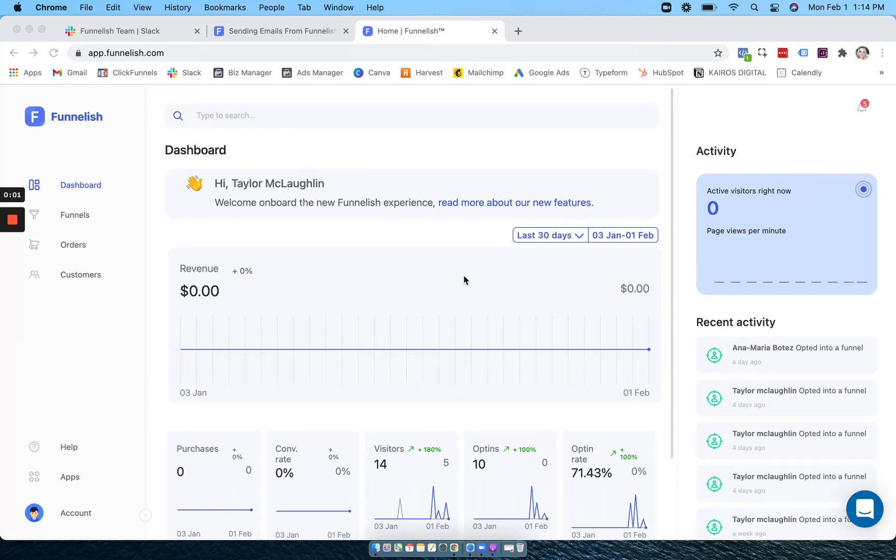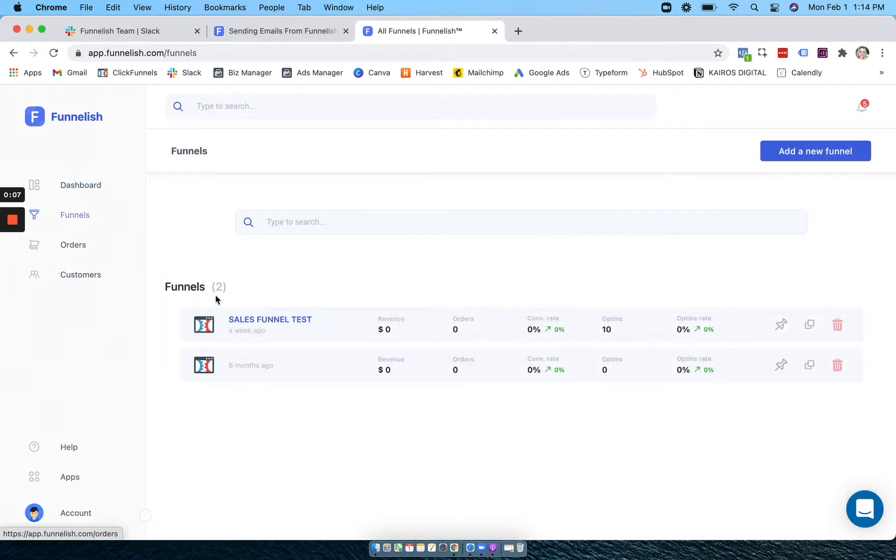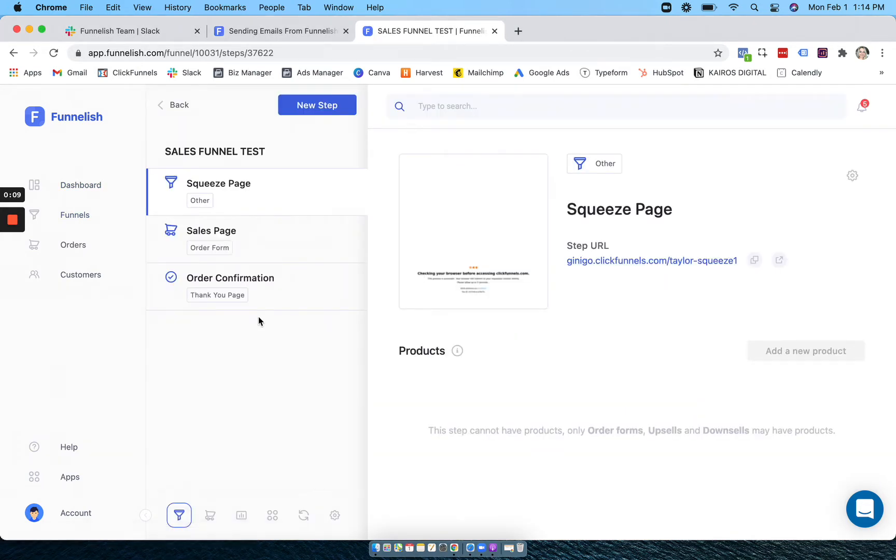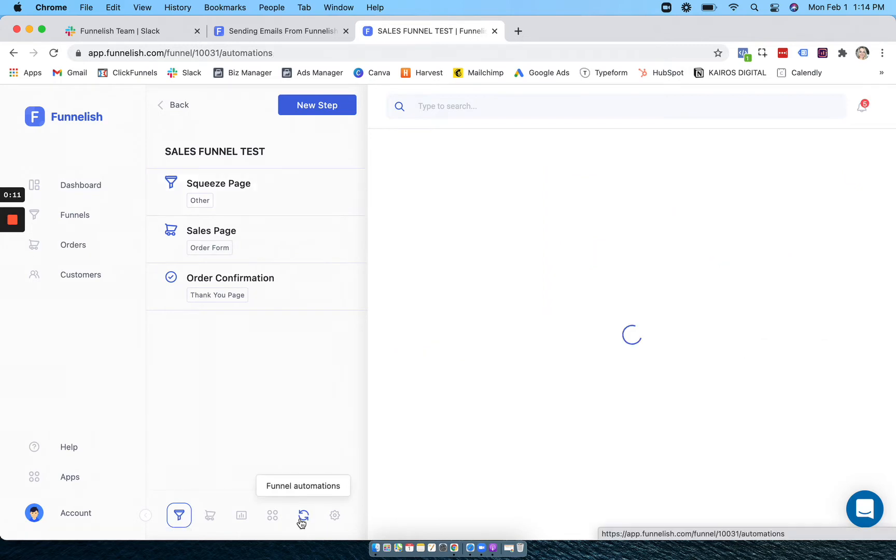Hi guys, in this video we're going to use funnel automations to send emails right out of Funnelish. So first you're going to want to head to one of your funnels and go to funnel automations.